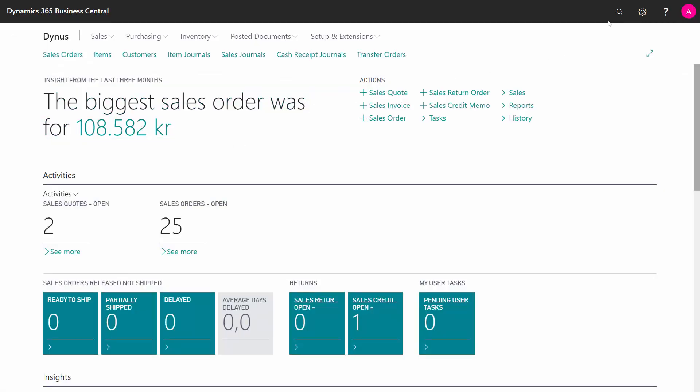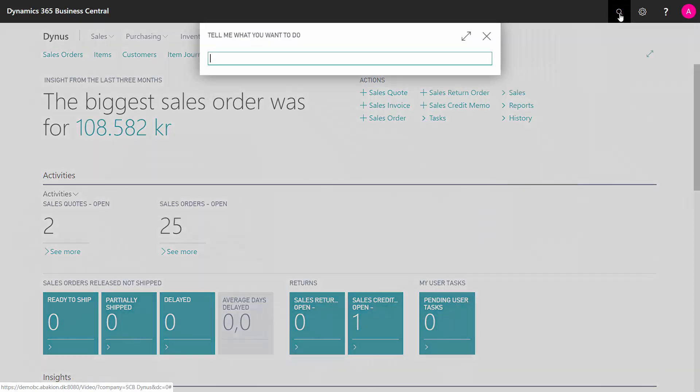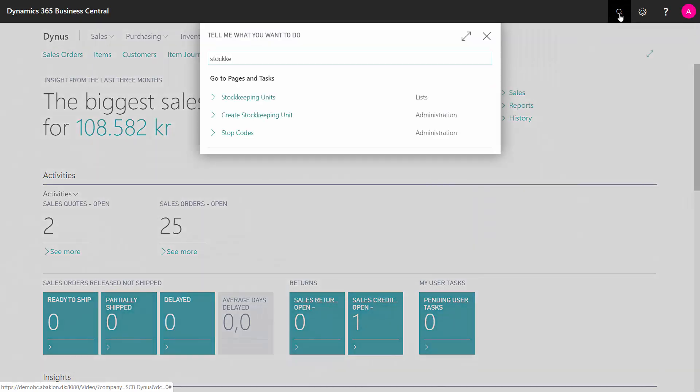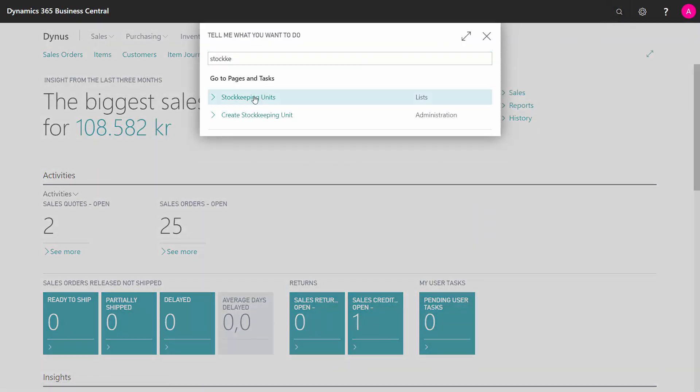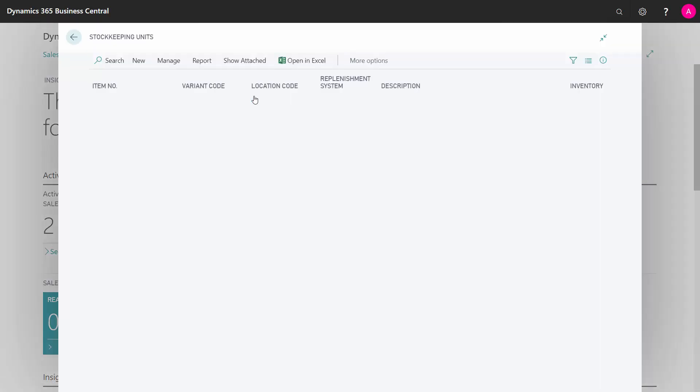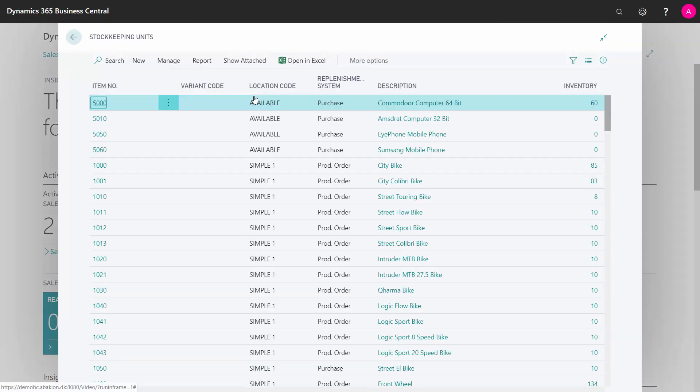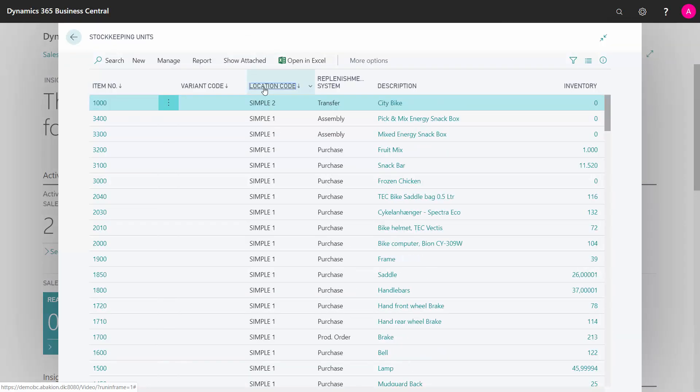So to run the planning, I need to do some setup. I need to use stock keeping units because from a normal item card, I cannot set up a transfer as a replenishment method. But in the stock keeping unit that is planning per location, per item, per variant, it's possible.